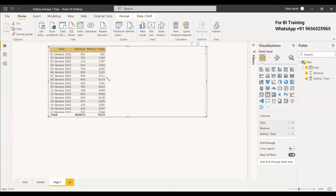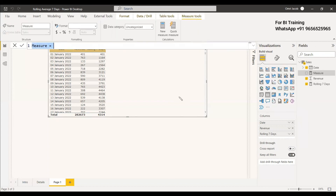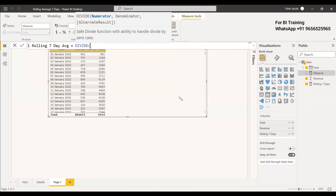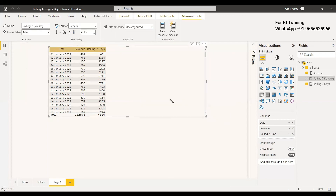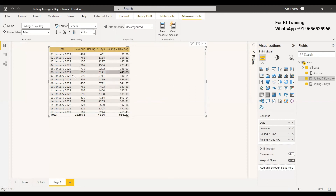Now we need the average, which means dividing the rolling sum by the number of days. We create a new measure: 'Rolling Seven Day Average' = DIVIDE([Rolling Seven Days], 7, BLANK()). From the 7th day onwards we start getting actual average values — for example, 530, 588 — so the average is available from day seven onwards.